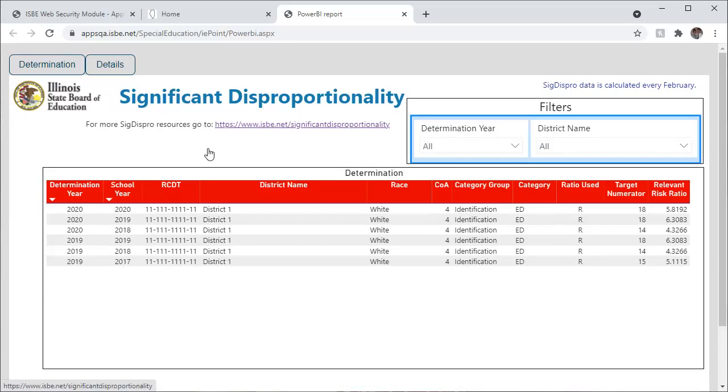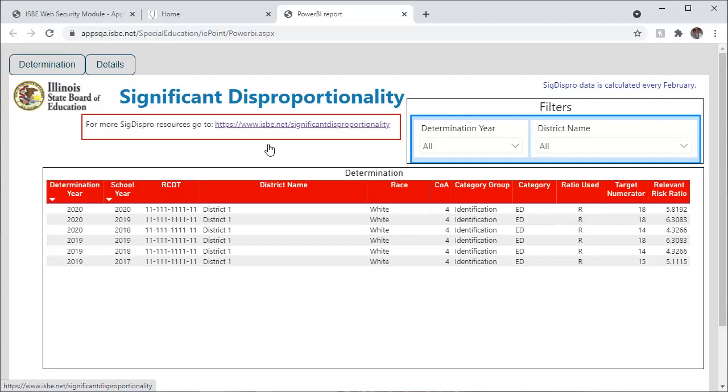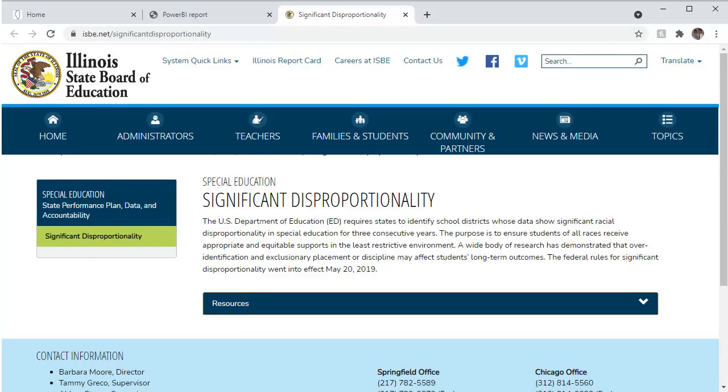For more resources on Significant Disproportionality, click the link here. This will bring you to ISBE's website on Special Education Significant Disproportionality. Click Resources.